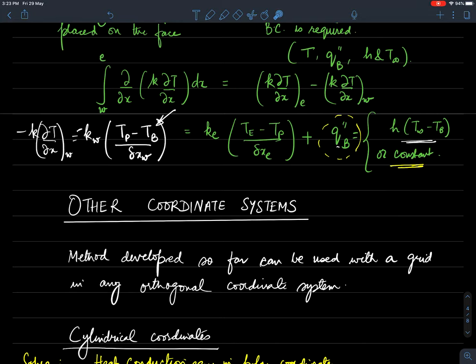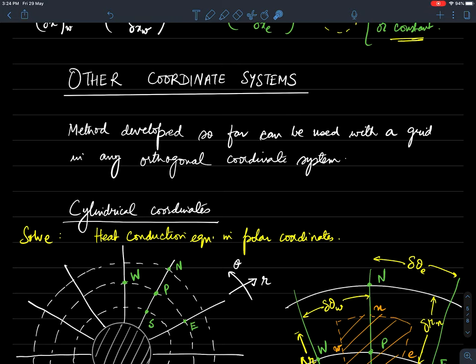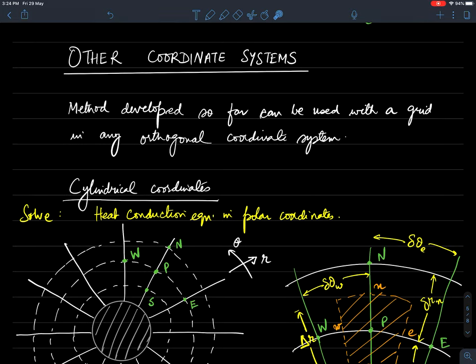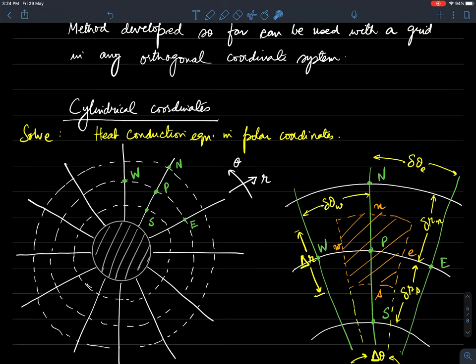Now let's discuss developing discretization equations for non-Cartesian coordinate systems. The method developed so far can be used without too many difficulties for any orthogonal coordinate system. To demonstrate this, I'll use a cylindrical coordinate system - the spherical case I leave as an exercise. Consider a solid cylinder with fluid around it, and we want to calculate heat flow through the cylinder to the surrounding fluid.